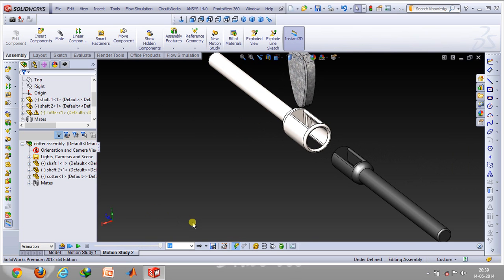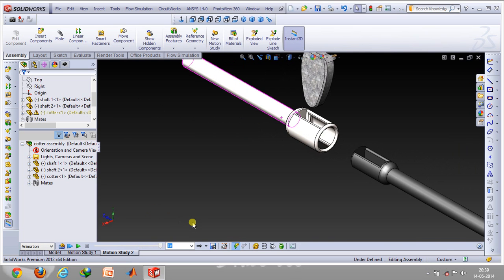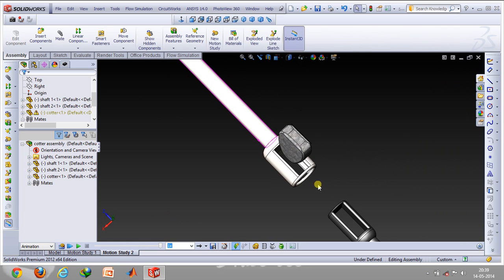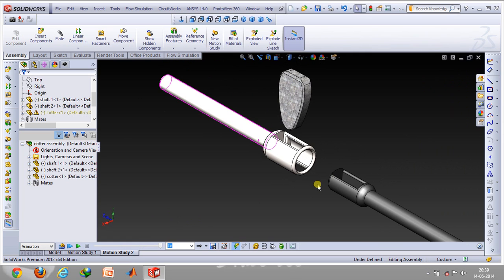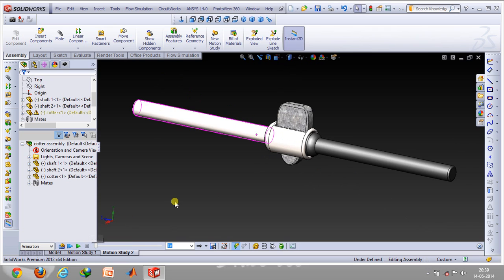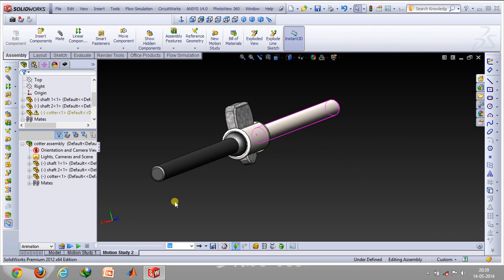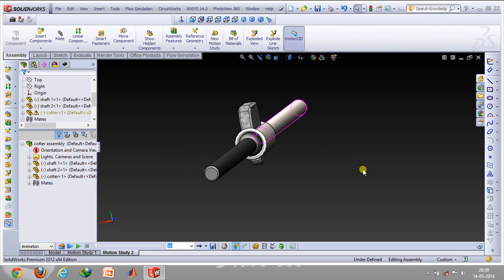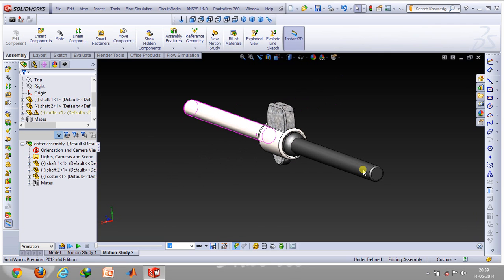One thing to remember: the shaft ends are made in such a way that they have a vacant hole at these ends so that the cotter can easily fit in. That's how you basically prepare a cotter joint. Thanks for watching and feel free to leave comments below.